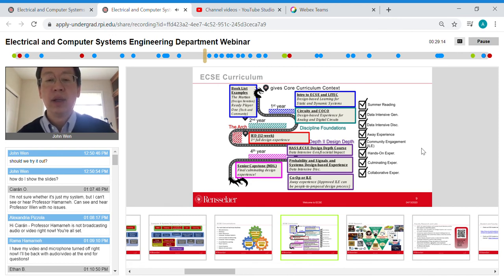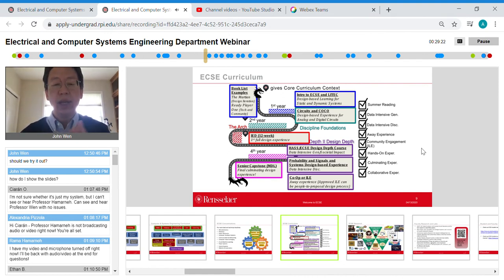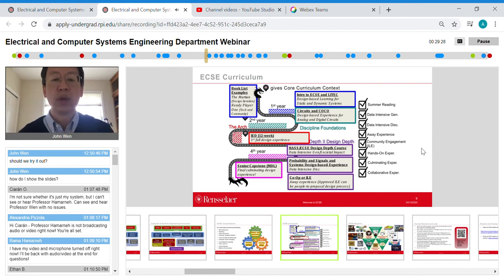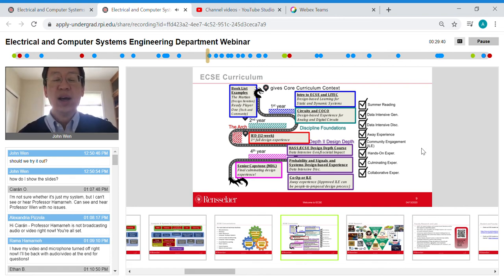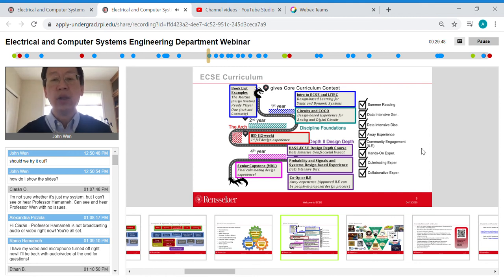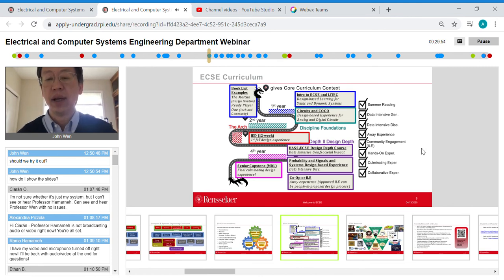I remember meeting the CEO of Boeing many years ago and asking what we should teach to serve their needs. He said absolutely not — 'We can teach students the tools, but we need you to teach students how to think.' Our goal is to help you develop the habits and skills to acquire new information and learn how to learn.